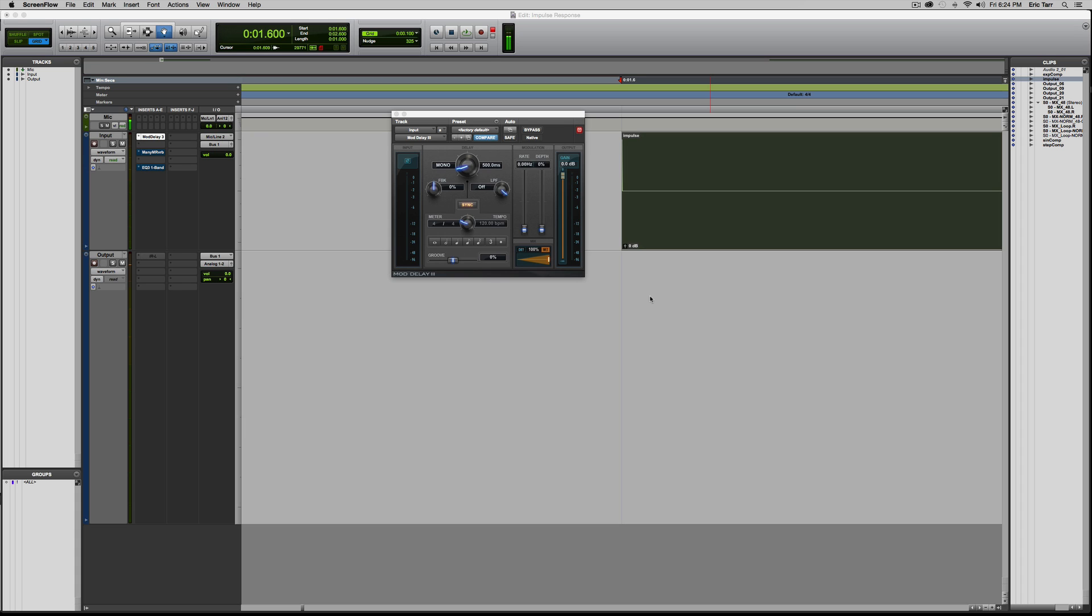In this video, I'm going to demonstrate how you can measure the processing that occurs within certain types of audio effects by using an impulse response.